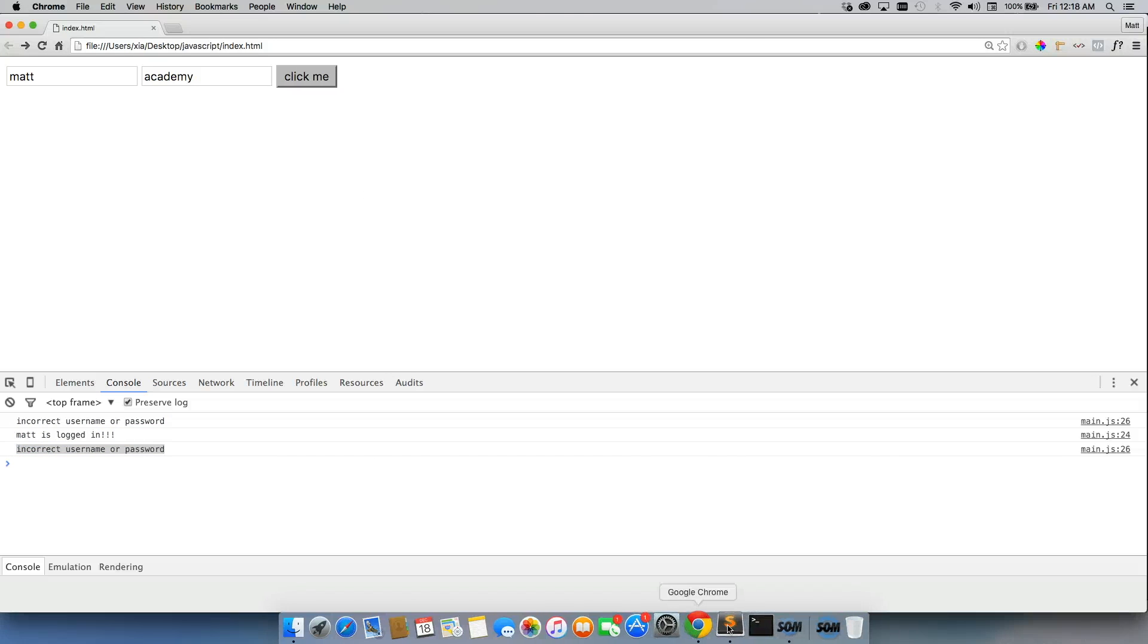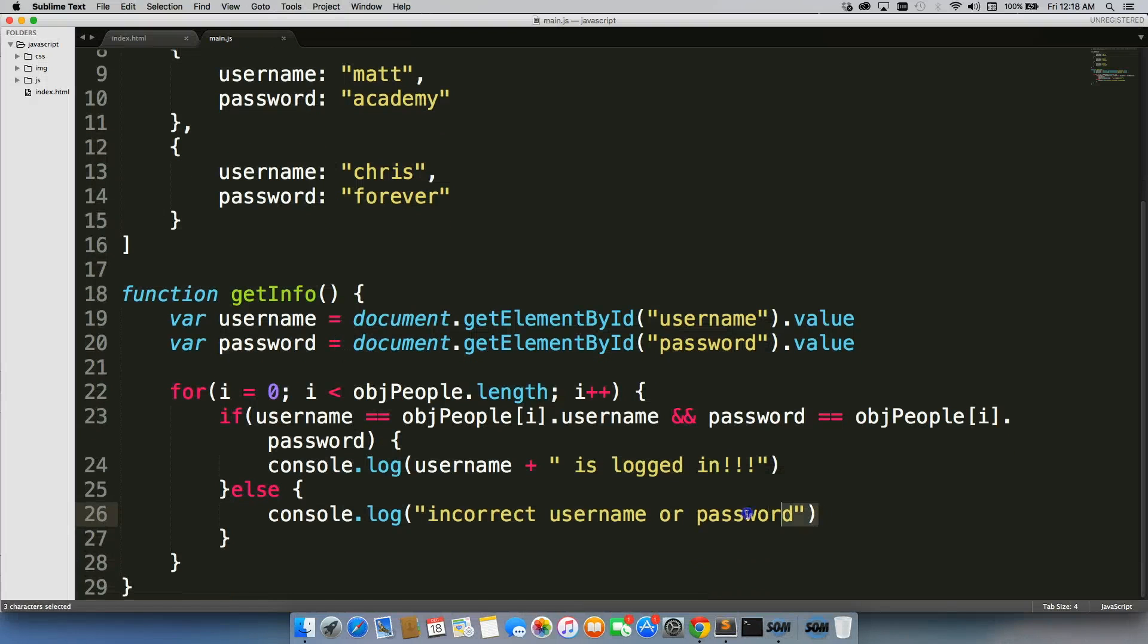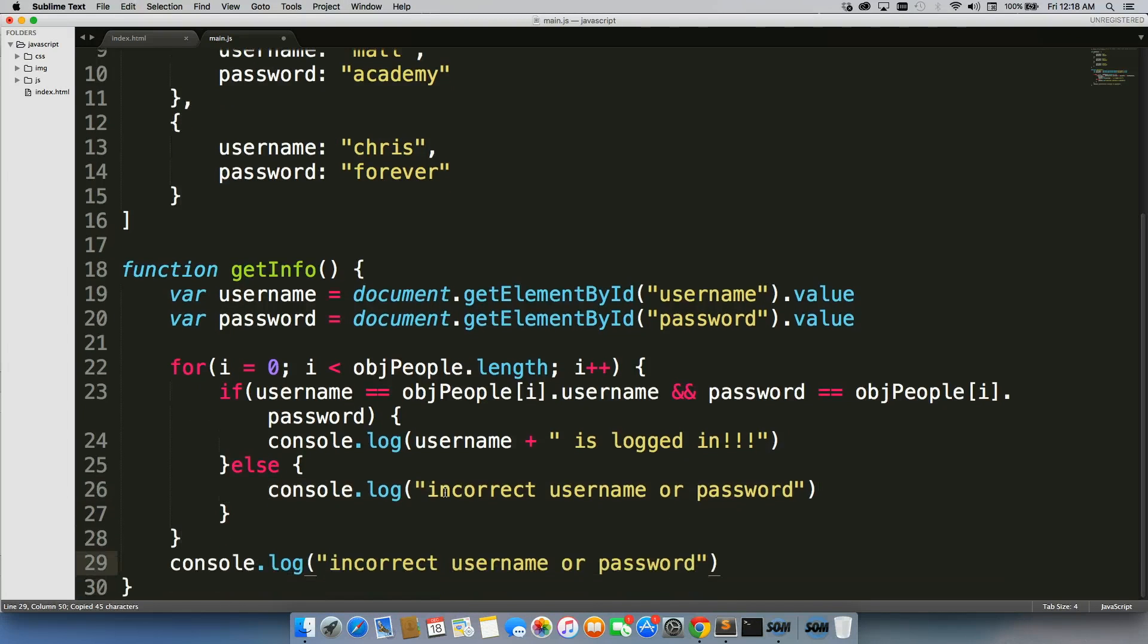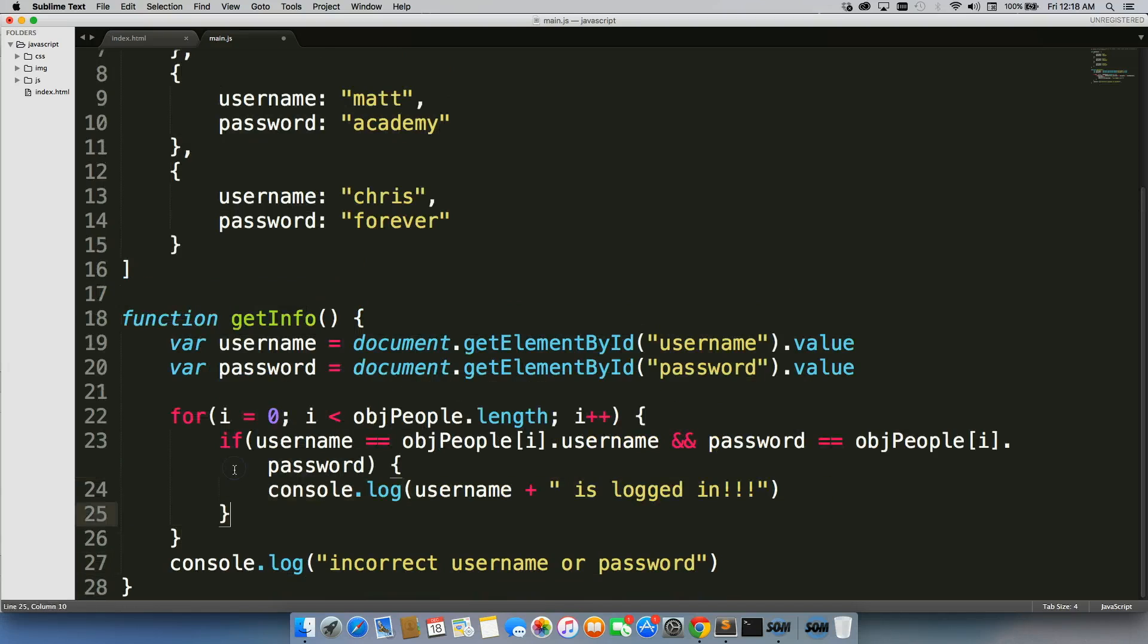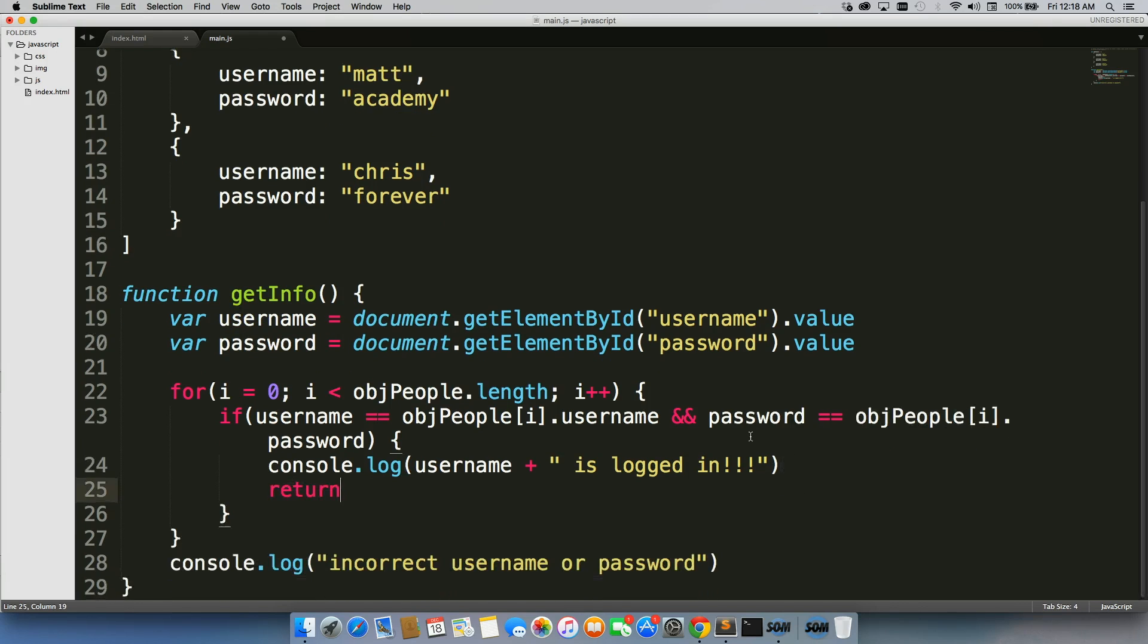The way to avoid this is to actually put this console.log outside of the for loop. We're going to delete this. And after this happens, we're going to do return. Because return completely stops a function.